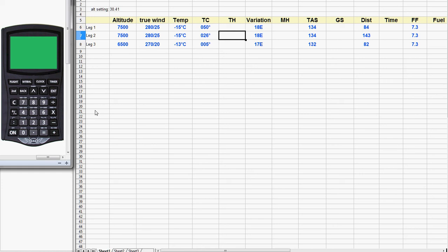We have our CX2 handy so we'll turn it on. It always comes on in calculator mode so we immediately switch to flight mode. Odds are you would have been using your CX2 previously — you probably went through the altitude menu and figured out your pressure altitude and possibly your density altitude in order to facilitate looking up the true airspeed. We're assuming here you've already done that and we're picking it up at the flight planning stage.